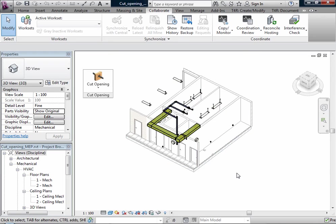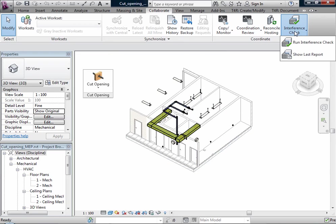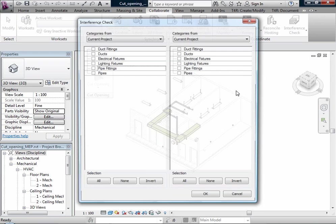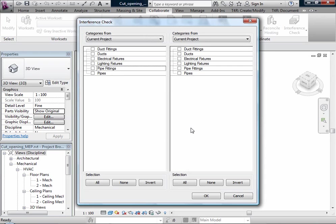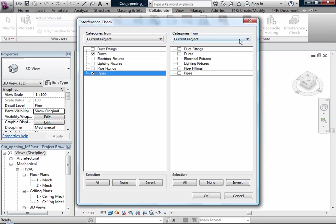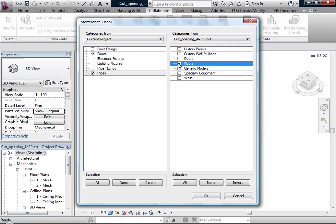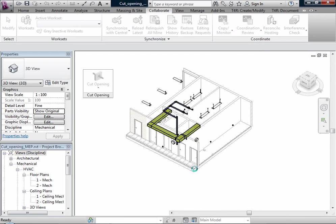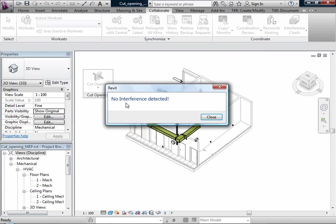And now if I run interference check, there is no interference detected.